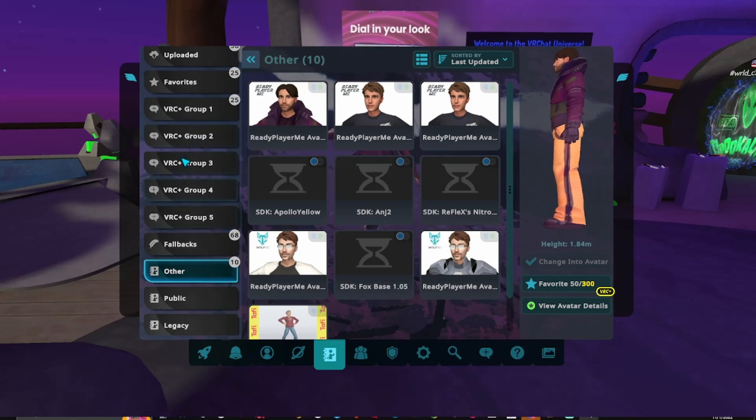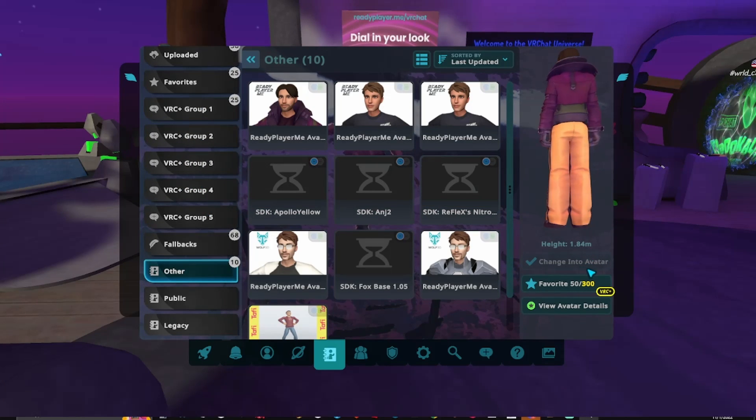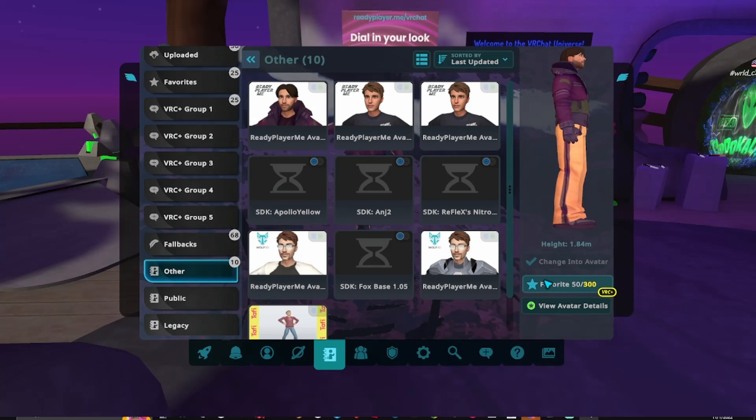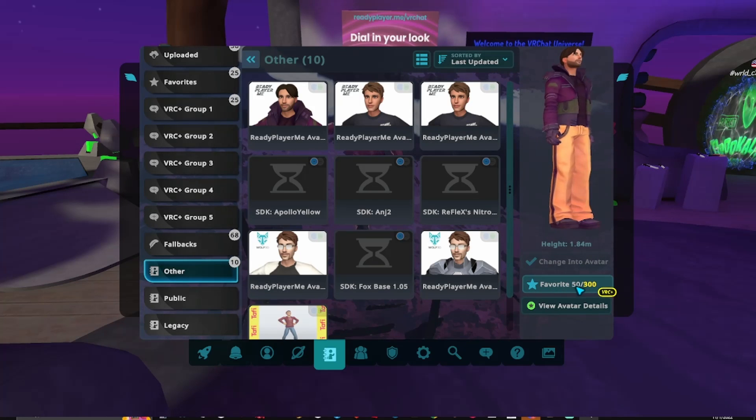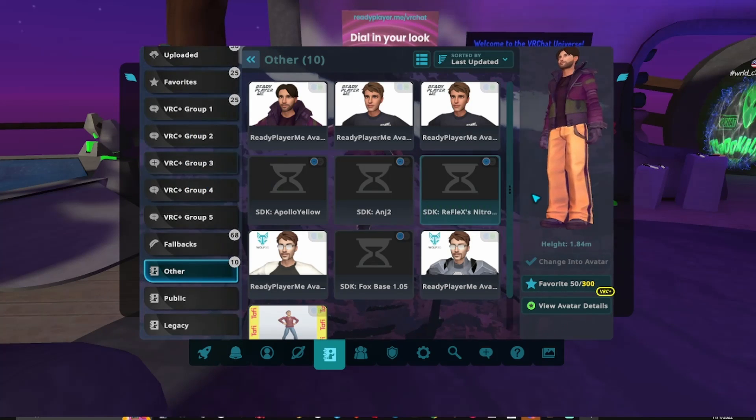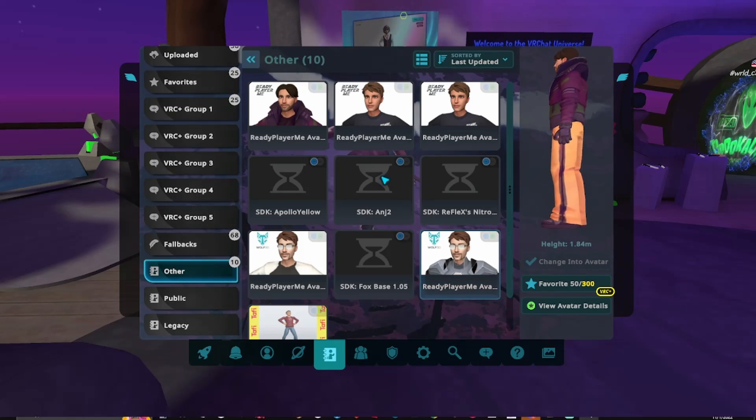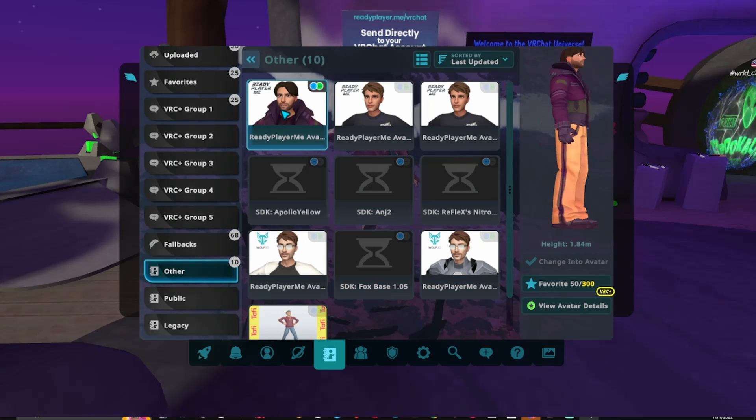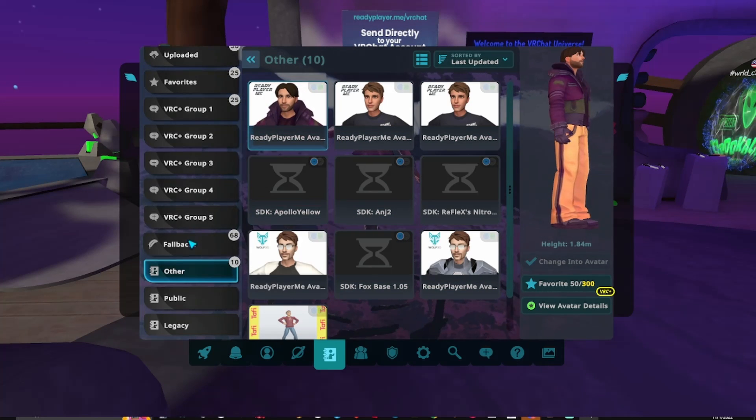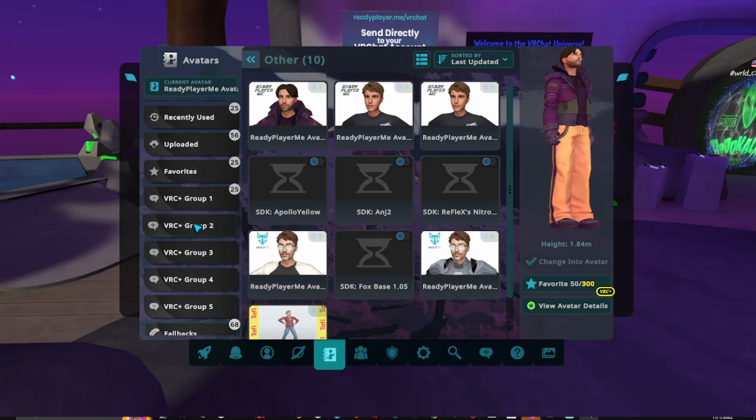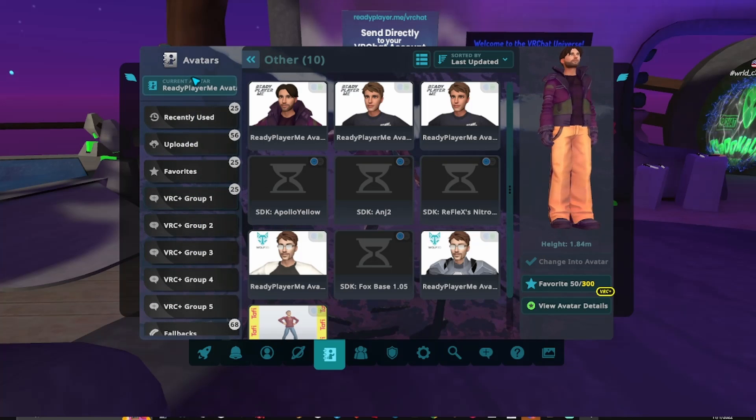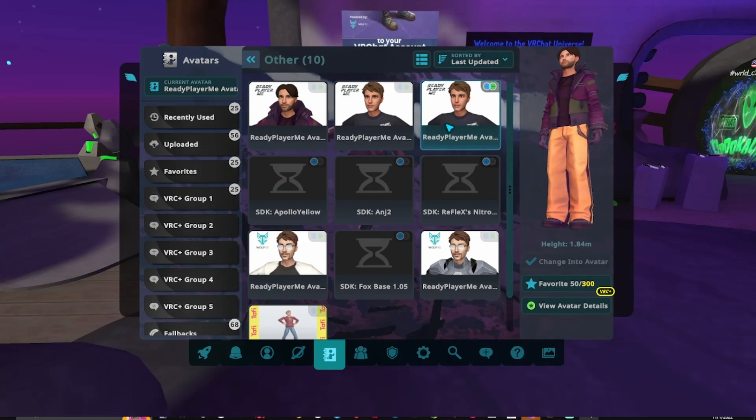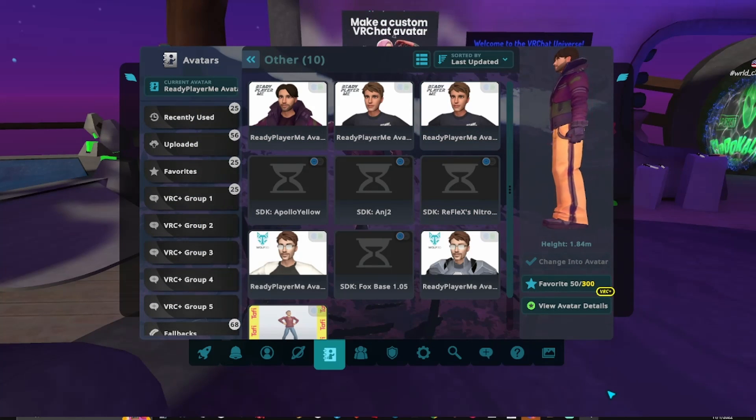And it'll always stay there. So if you go and find an avatar somewhere and you try it on, as long as you press favorite, it'll stay in your list. Otherwise you have to go back and get it again. Good to know. But your Ready Player Me avatar will stay in your Other folder forever and ever. Alright, so there you have it. Hope that's helpful.